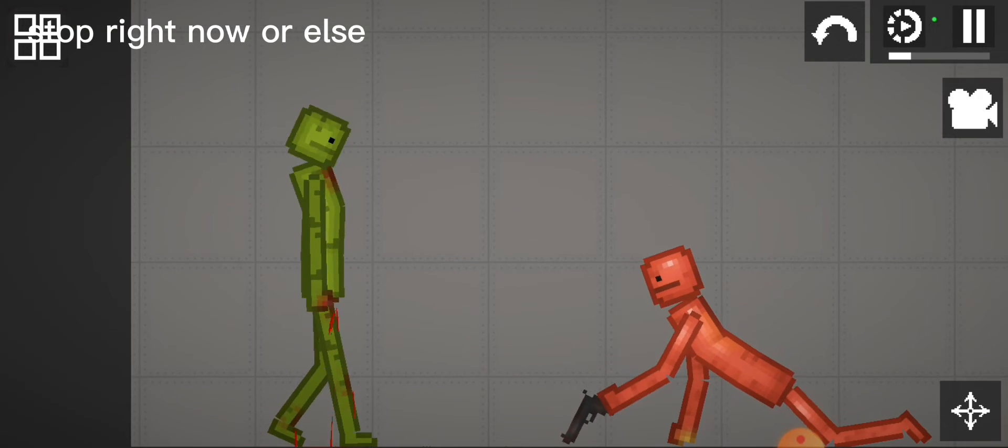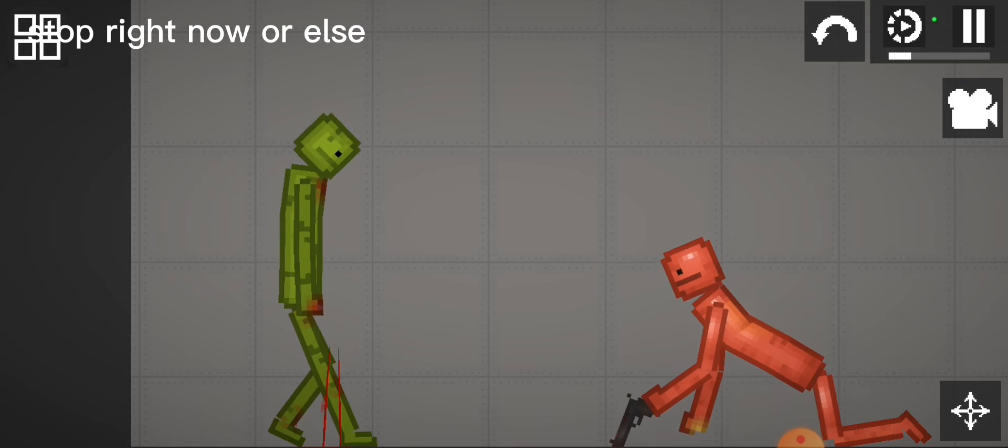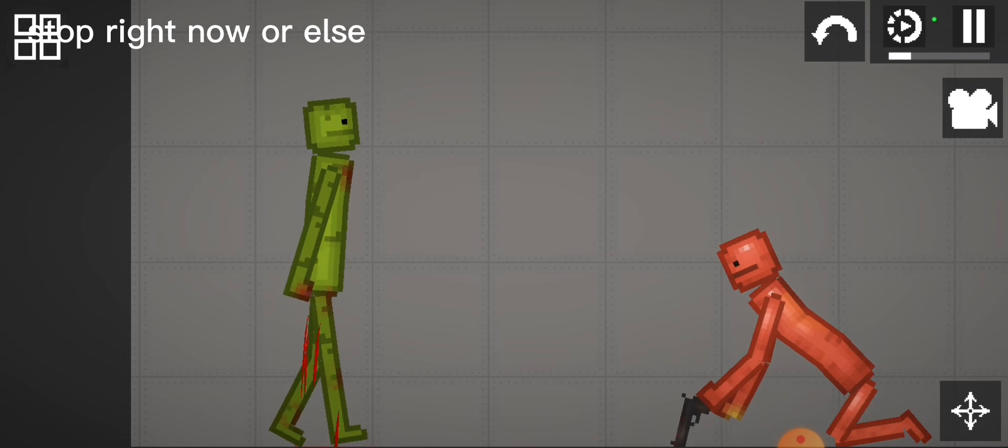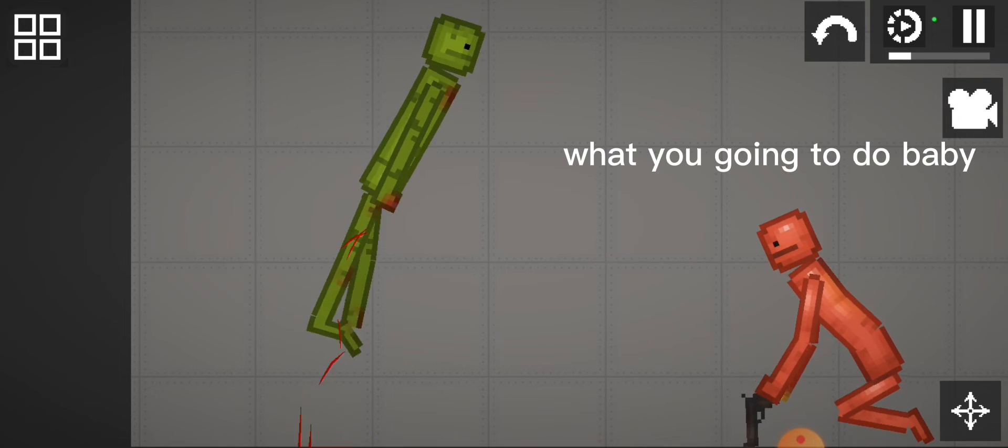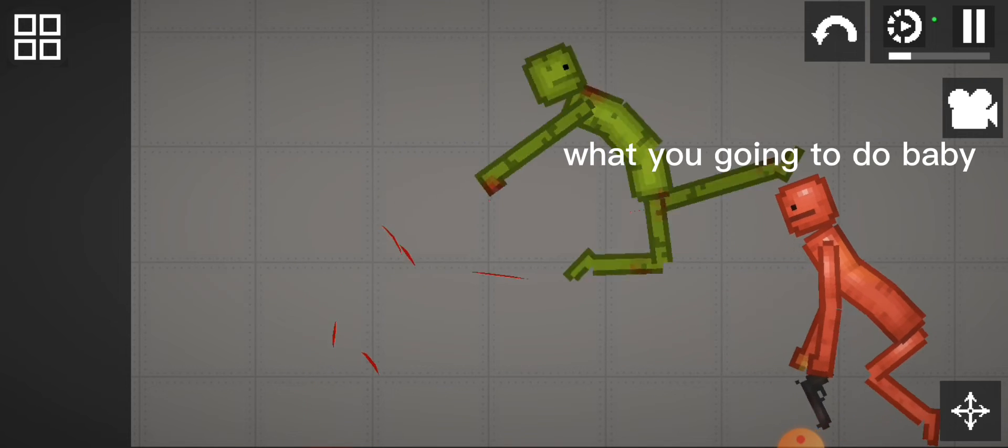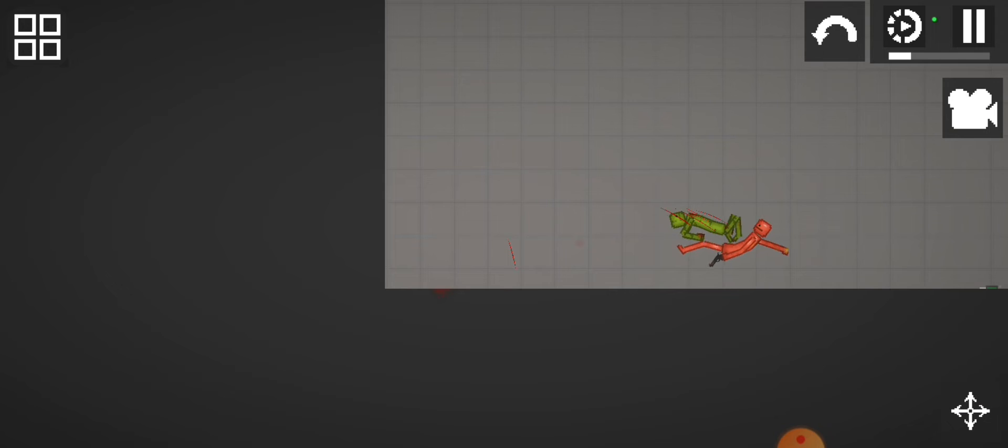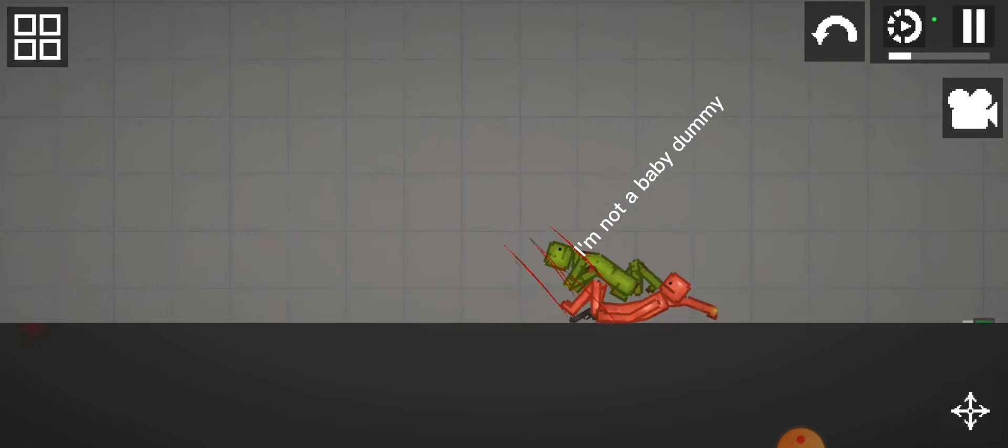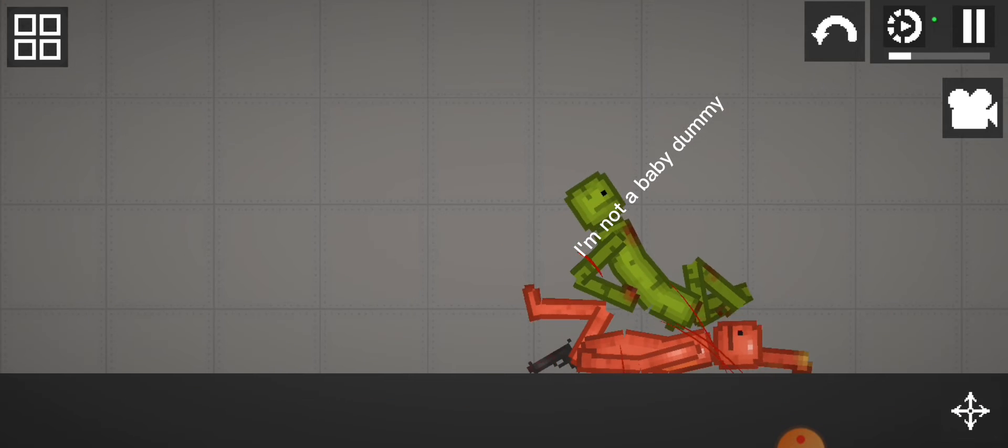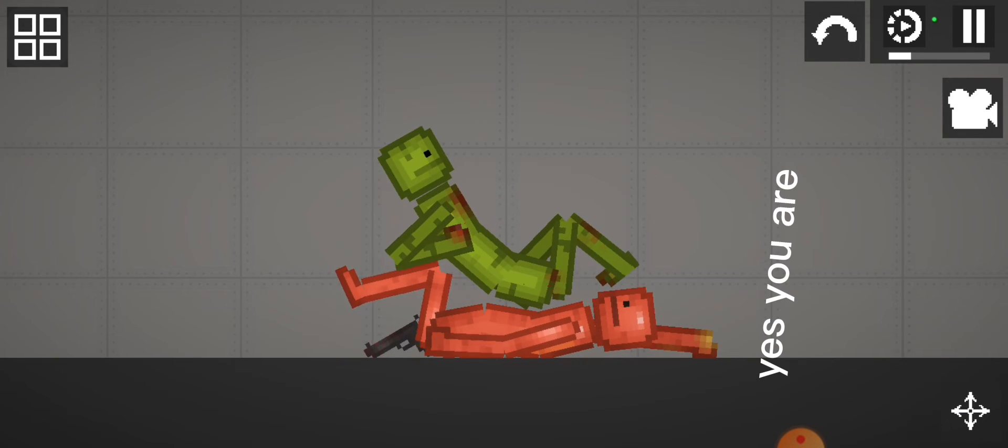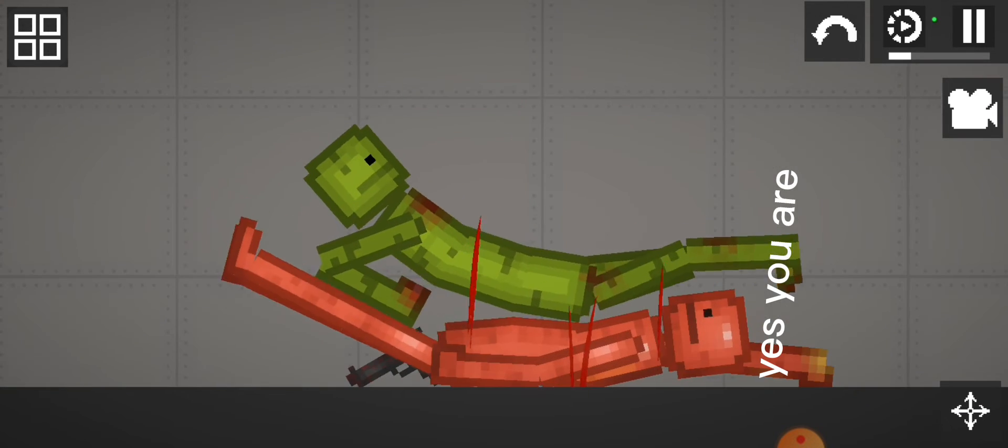Stop right now or else. What you going to do, baby? I'm not a baby, dummy! Yes you are!